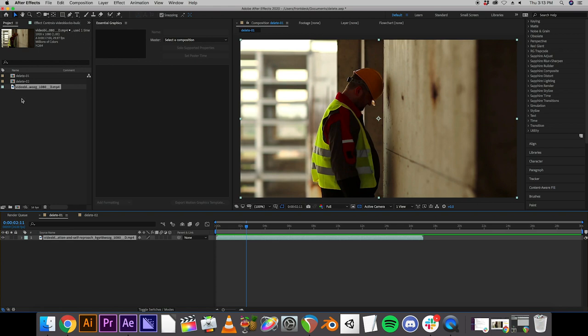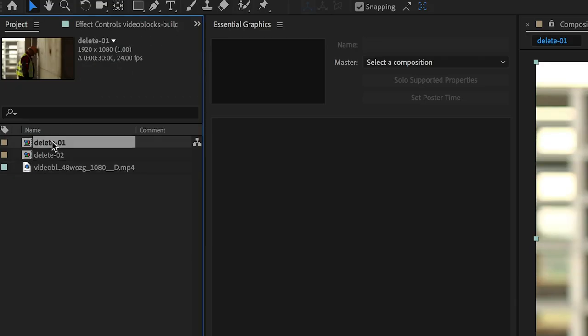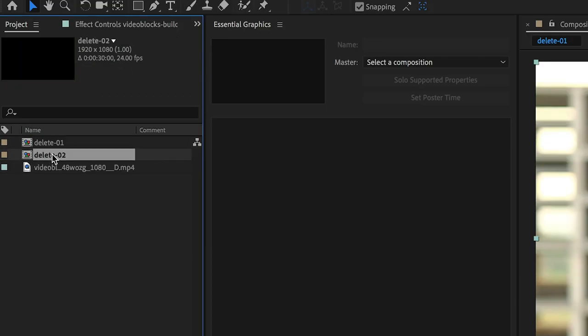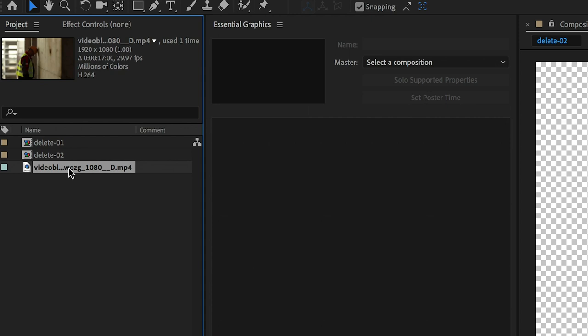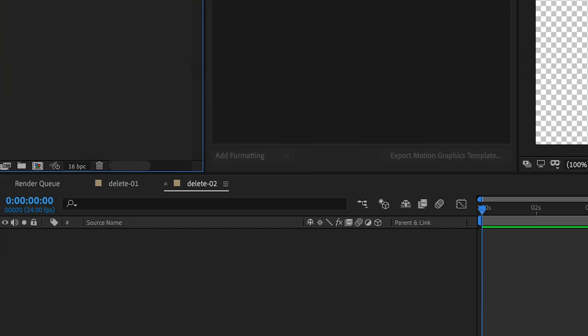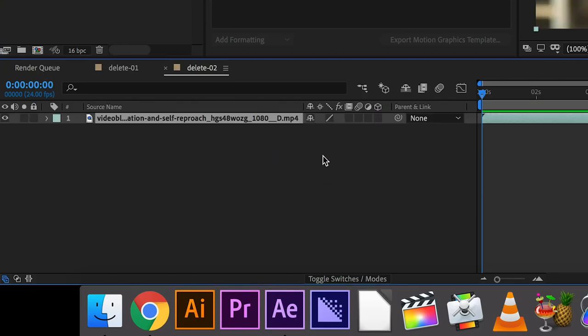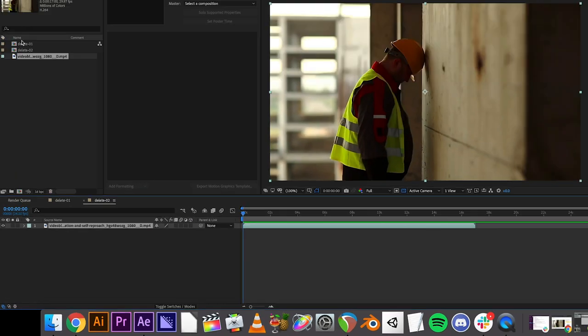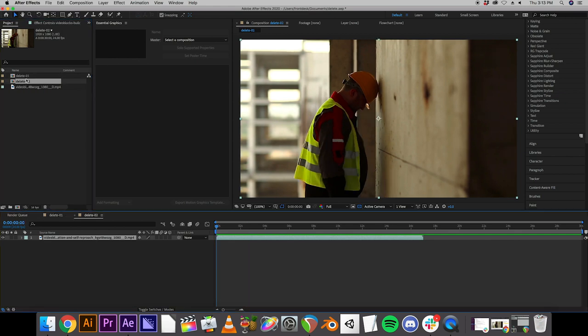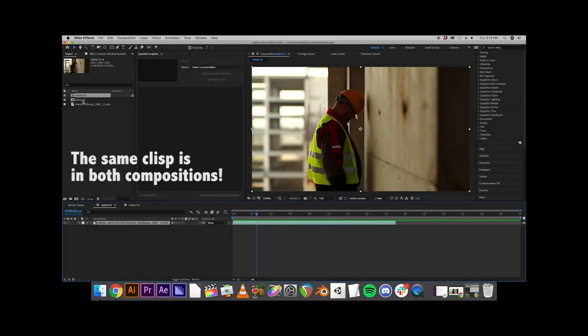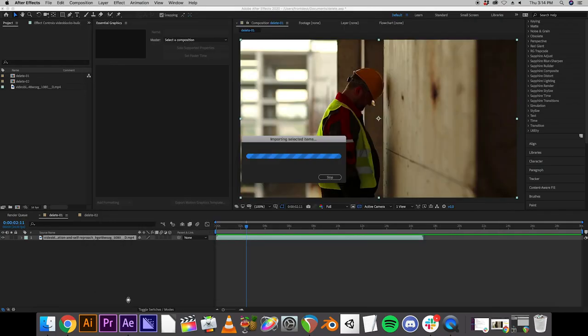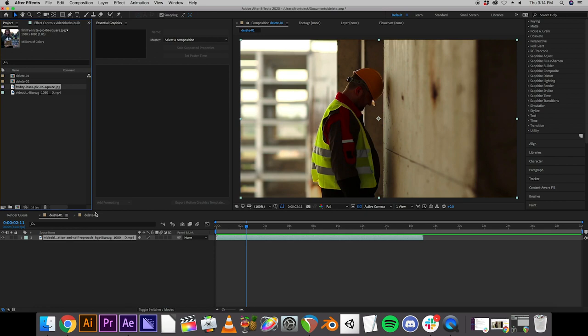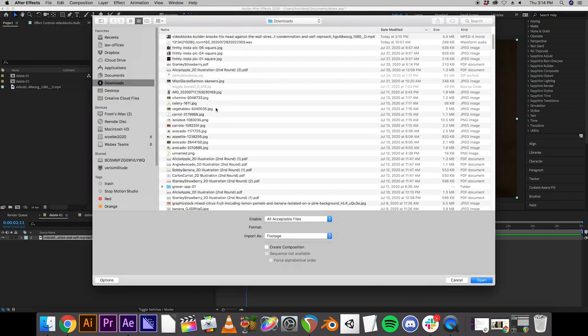The composition we brought it into is the one I called Delete One, the first one I made. You can go to that one by double clicking. But if we double click the other composition, there's nothing in it, because that's a completely separate one. So if we wanted to bring the same footage into there, again, we would have to drag and drop into the source window. And now the same clip is in both compositions. If we want to import more files, we just go to file again, import file, pick something else. Super simple.